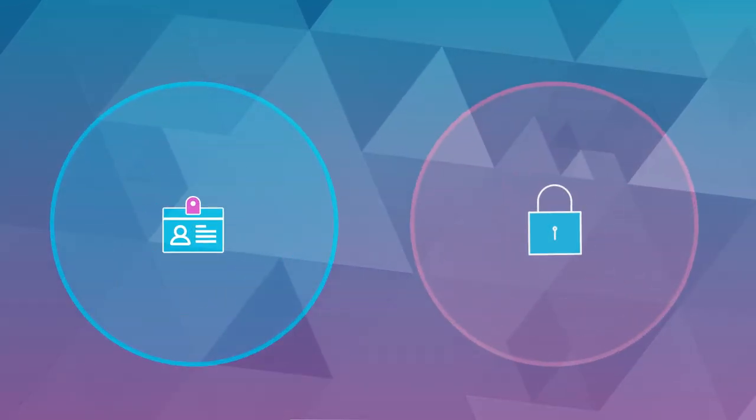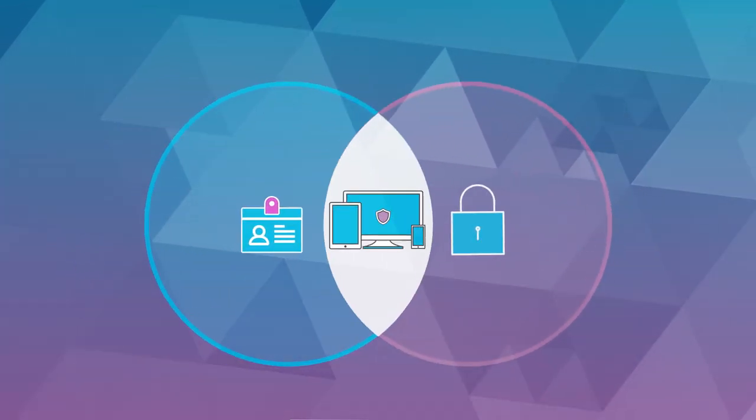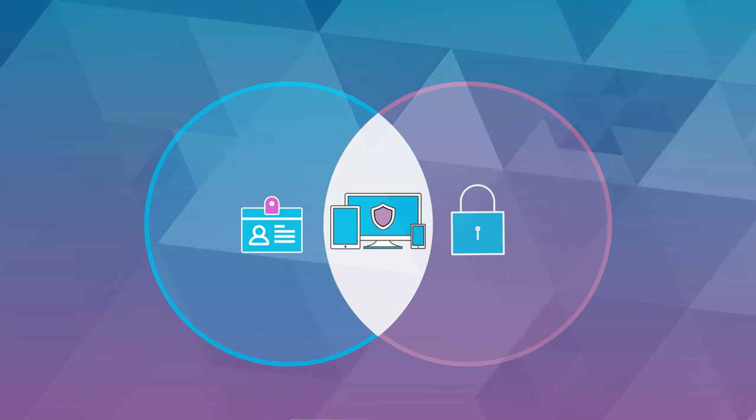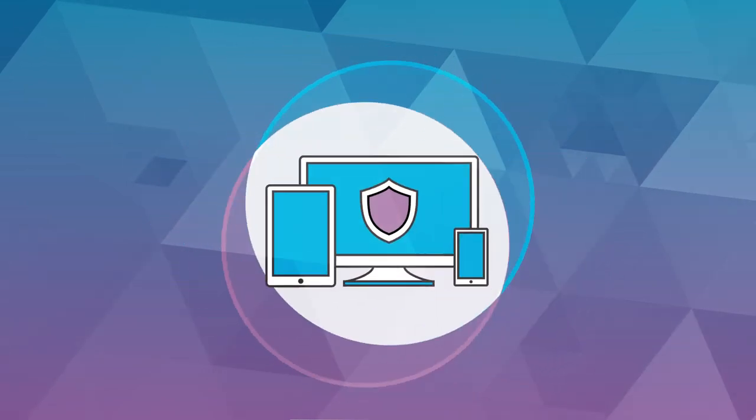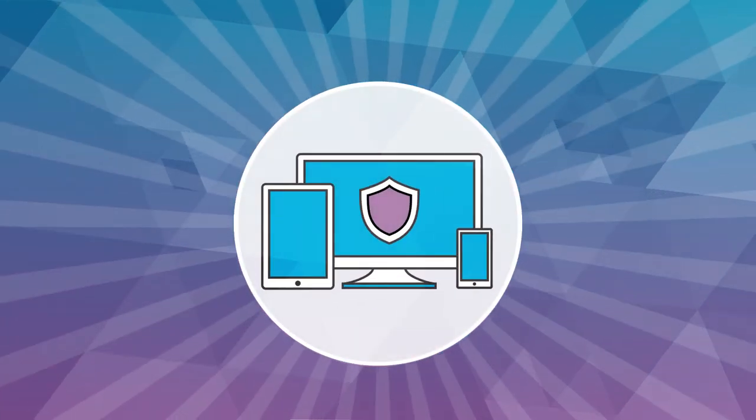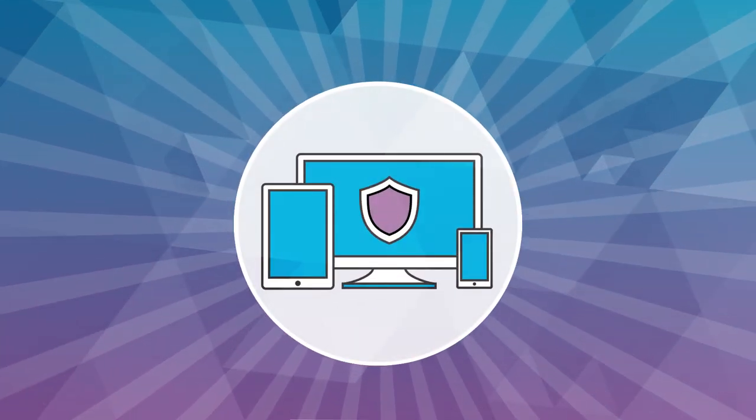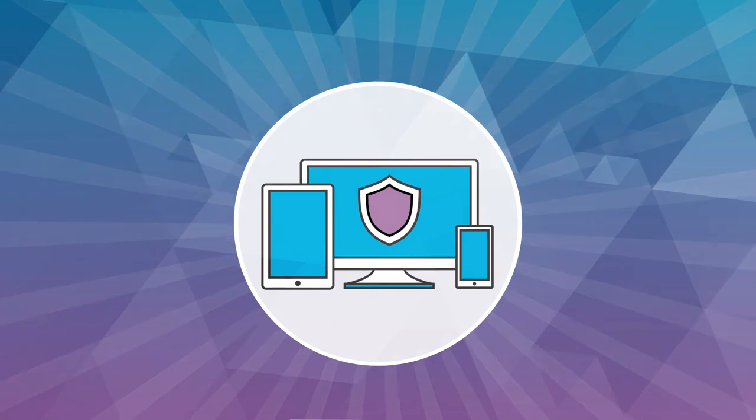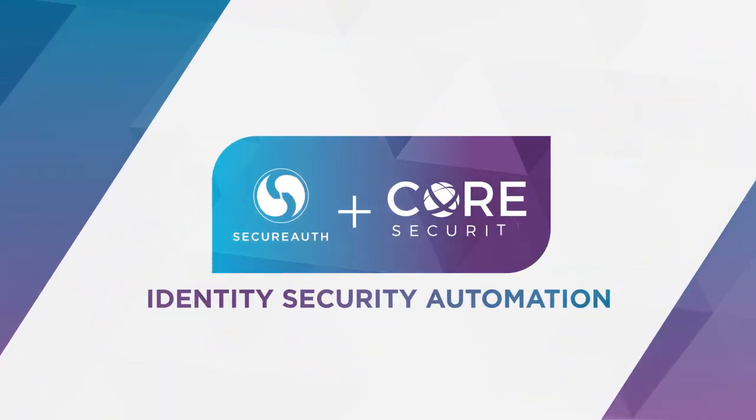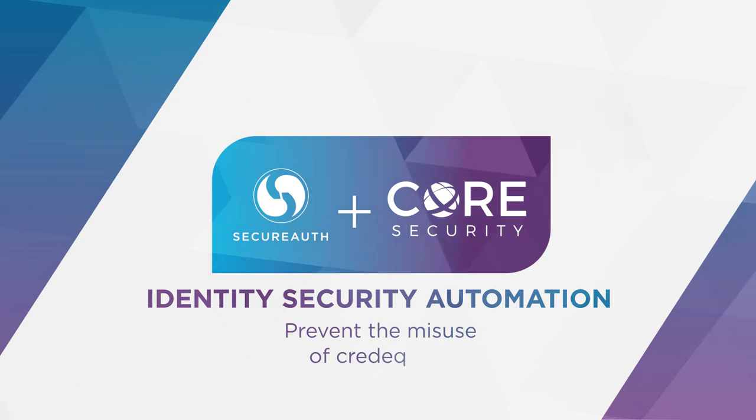The intelligent intersection of identity and security is real today, and it's time for you to stand up and be counted among the enlightened committed to a better way. Securoth plus Core Security. Identity security automation. Prevent the misuse of credentials.